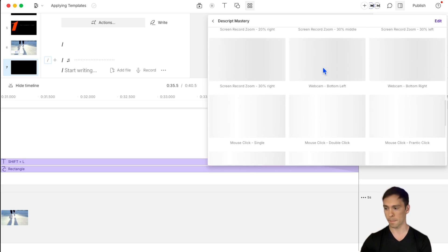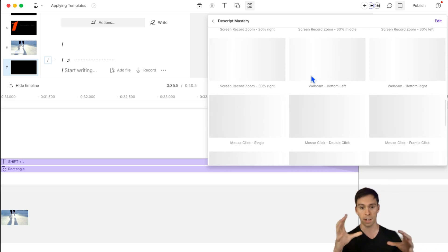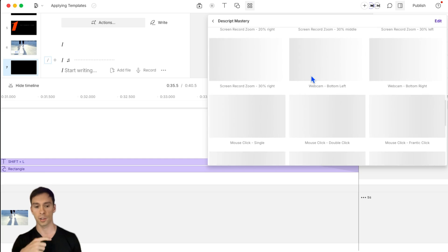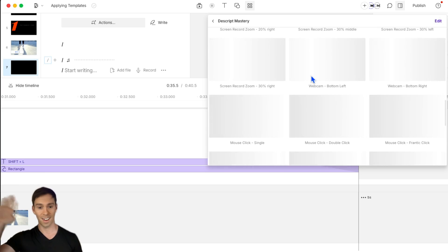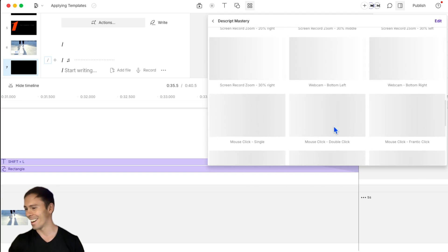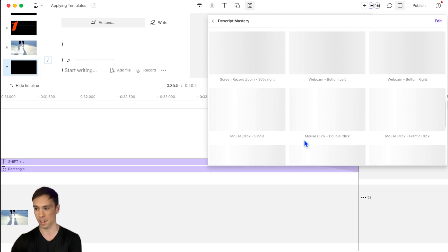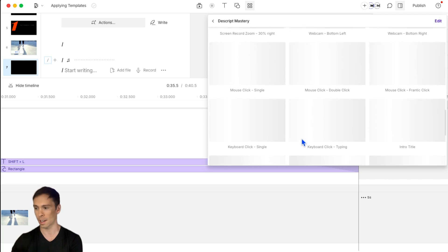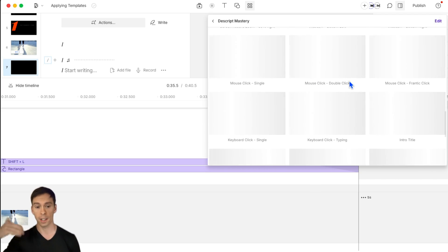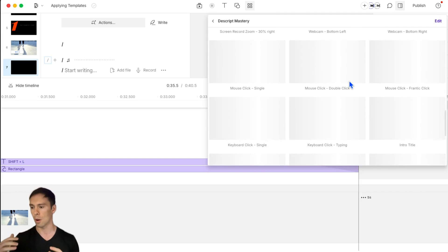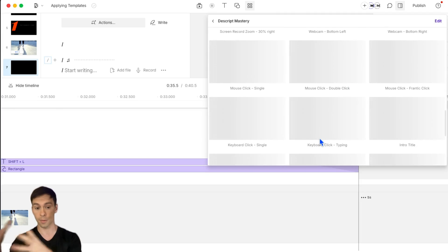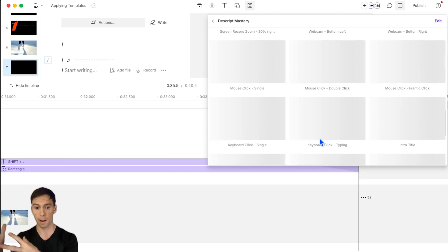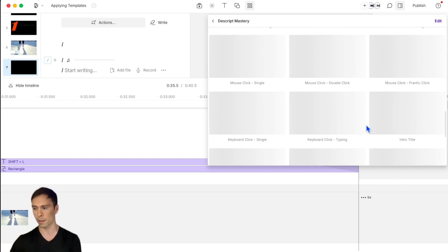And then webcam, this is what I have applied right now as I'm talking to you, this automatically applied green screen to my webcam, so that you only see my silhouette down here in the bottom left corner. And this is my bottom left webcam template. And then I have one for bottom right, I have one for sound effects. So there's mouse click, single mouse click, double click, frantic click. And so these are just things that I use often, like when I'm giving a Descript tutorial, I use these to aid and help the viewer understand like, oh, I just click there. Oh, I just hit my keyboard, keyboard, click, single keyboard, click typing. And those come once again, from Descripts library. But I've made them into templates so that they're just that much easier and quicker for me to find.